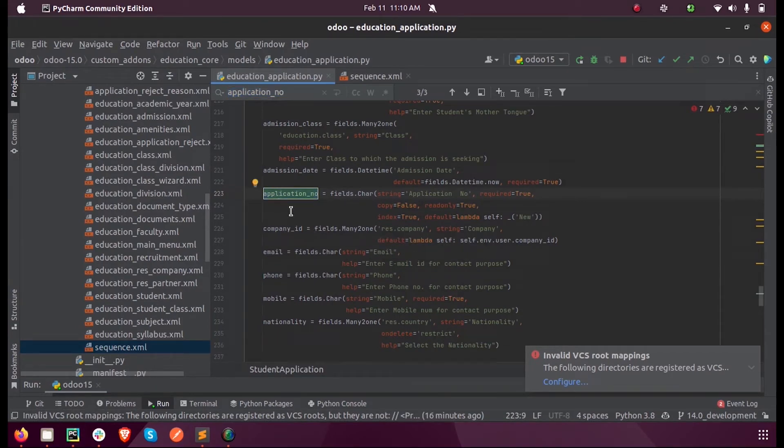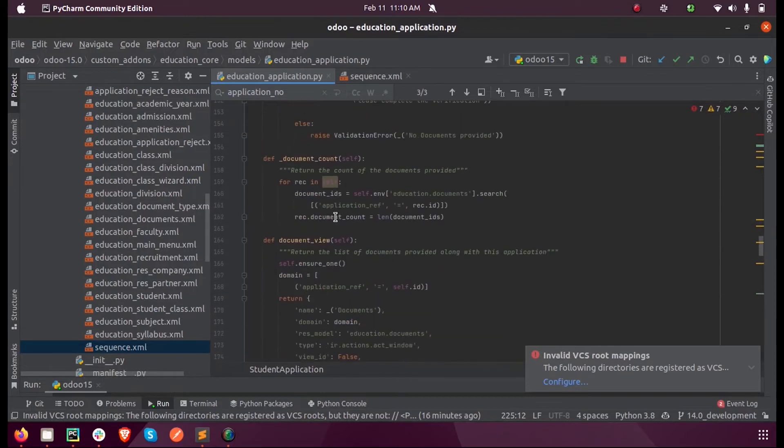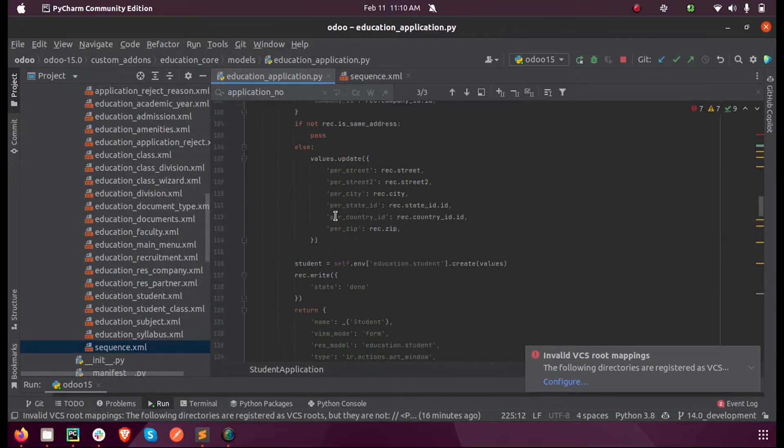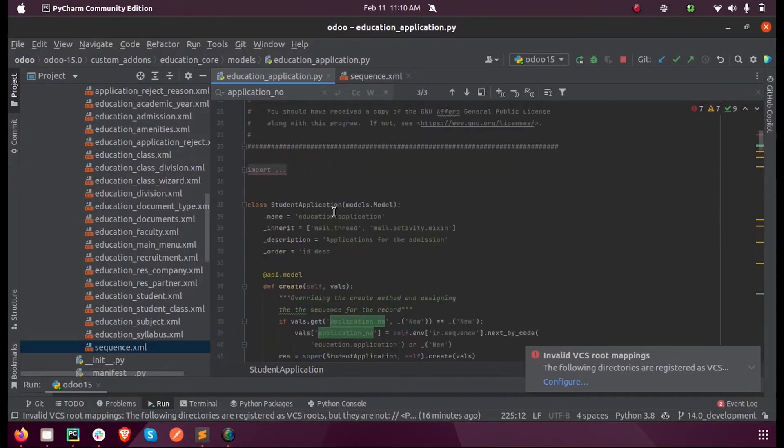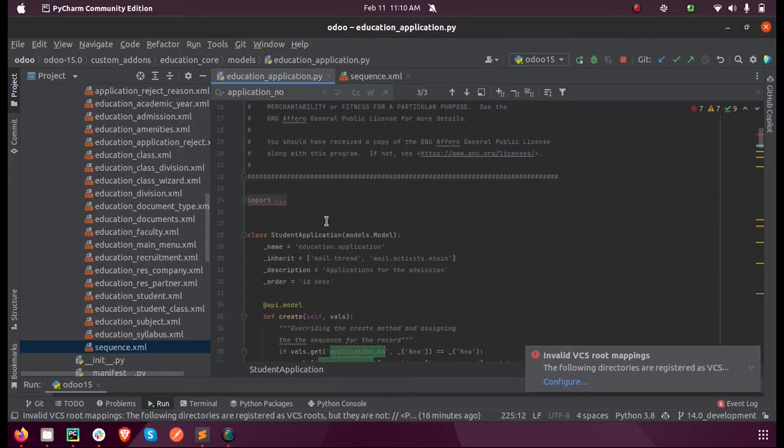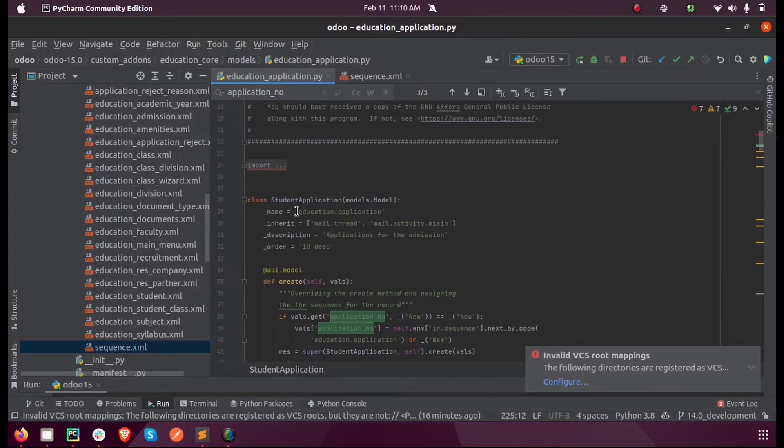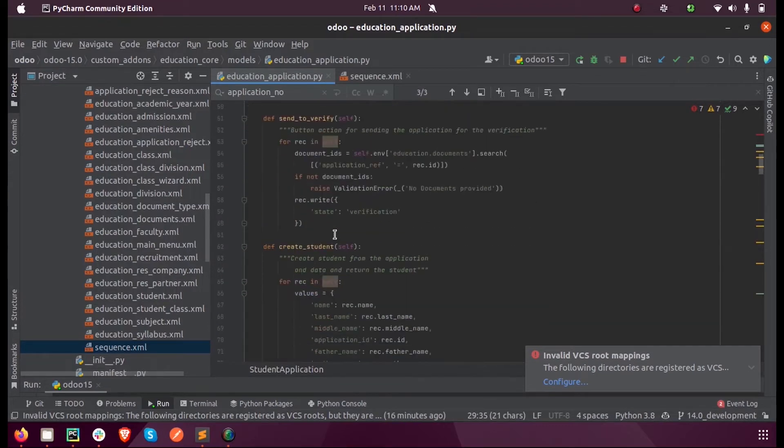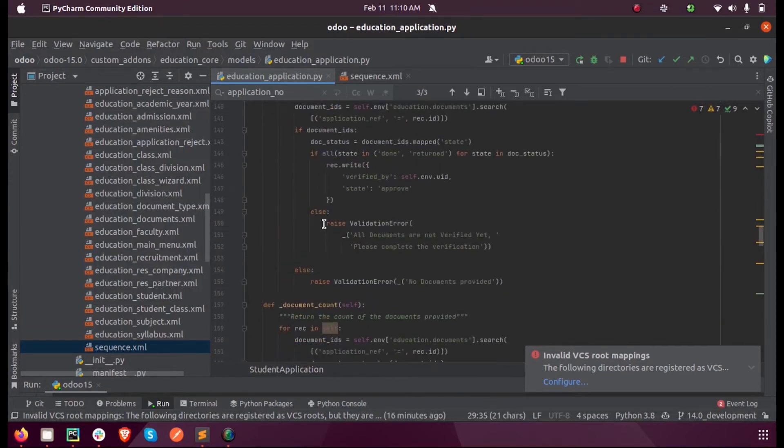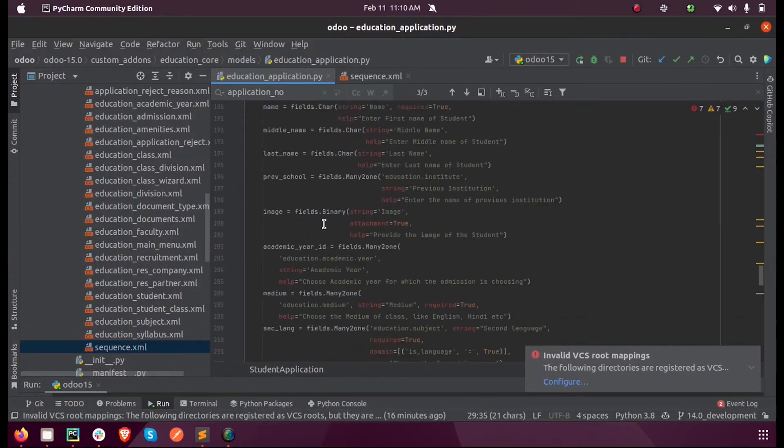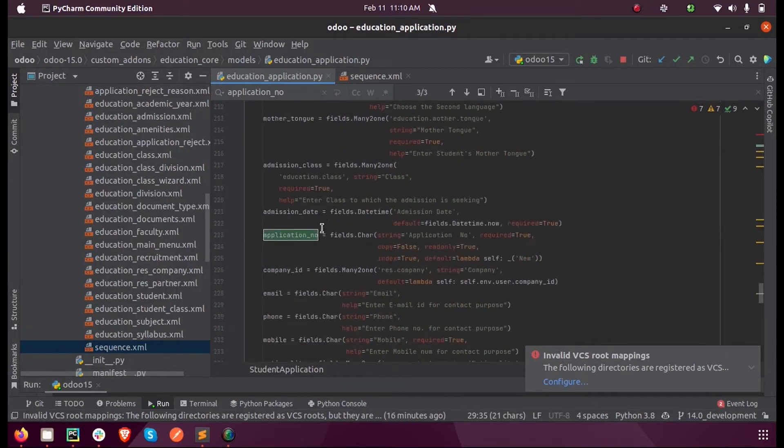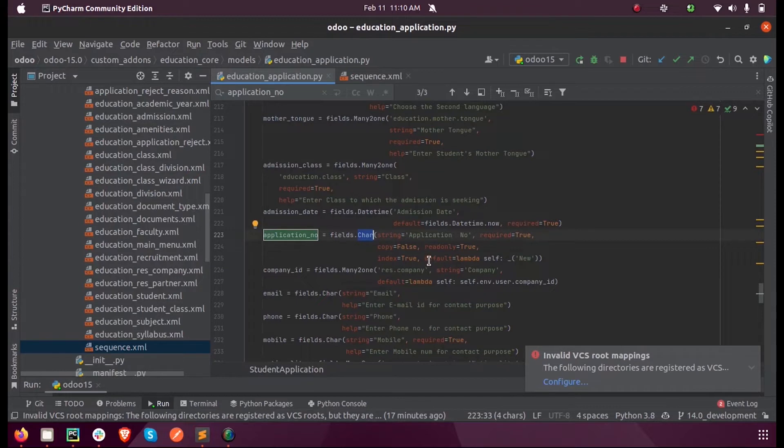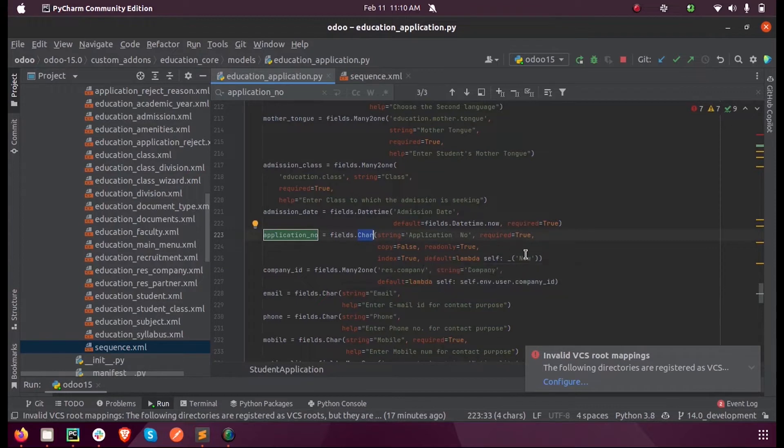Here you can see inside the model education.application, I have defined a sequence field called application number. It's of type char, and inside that I have set the default value as 'new'.